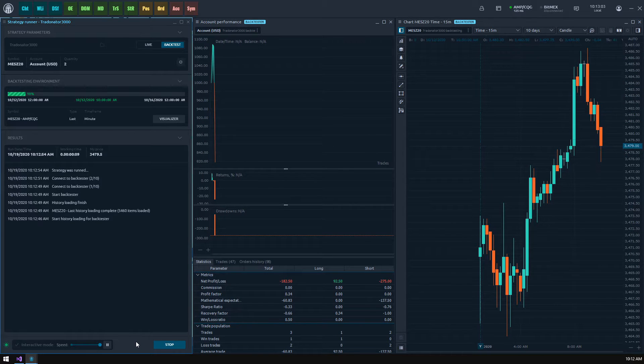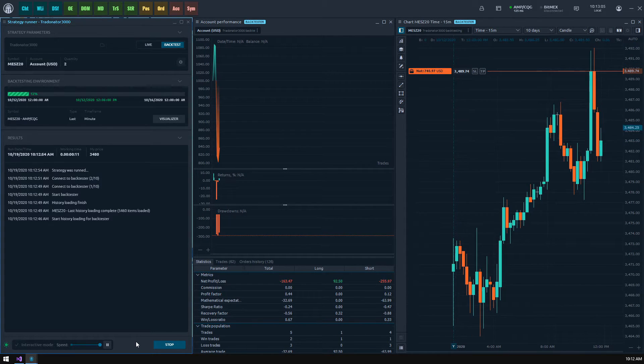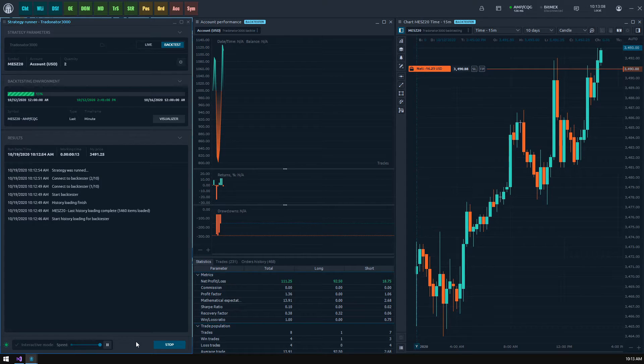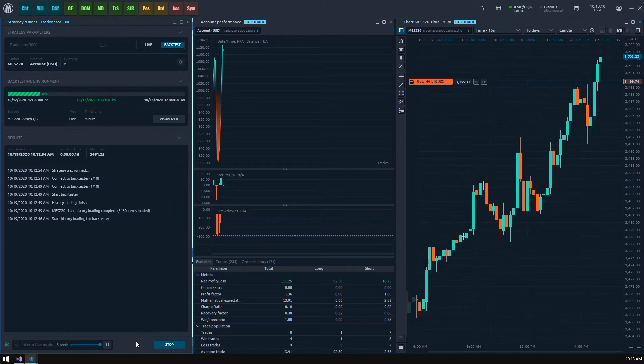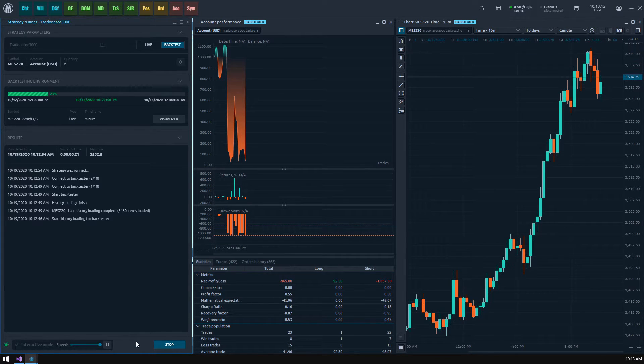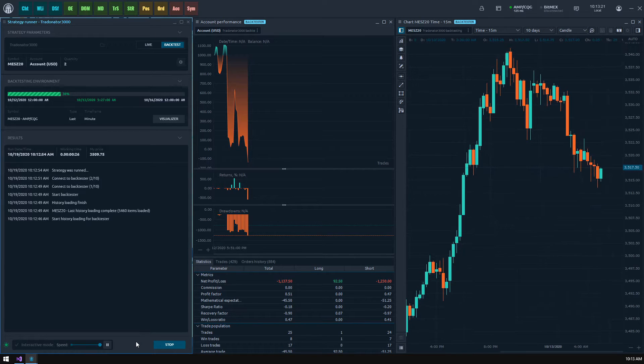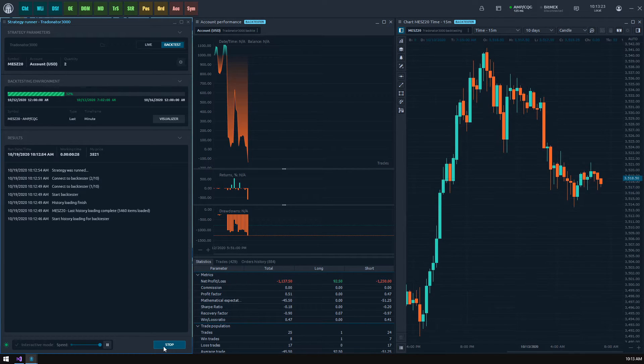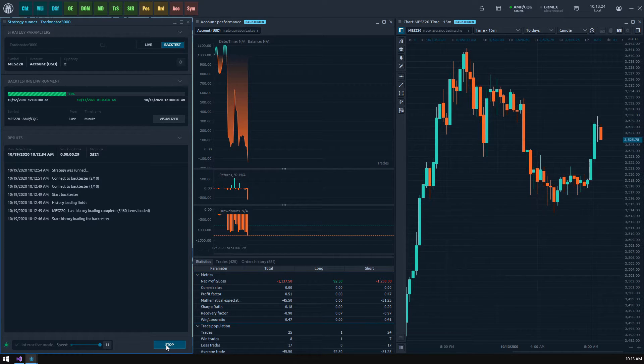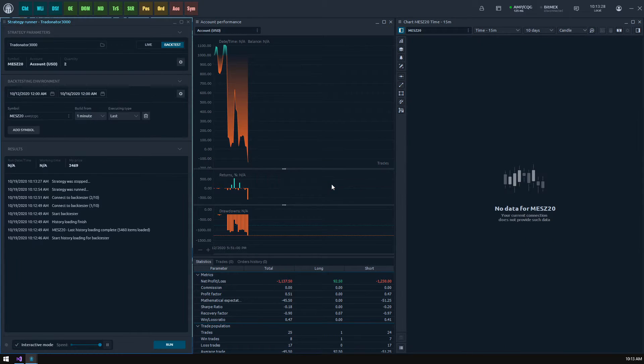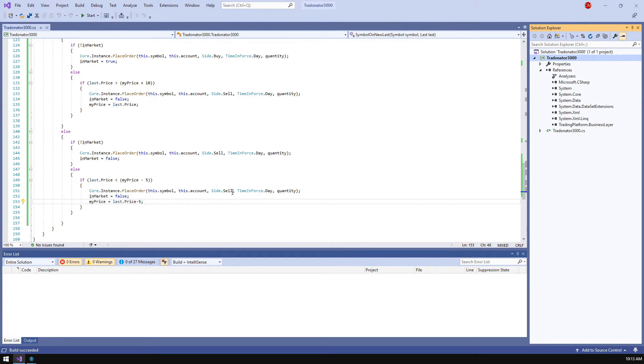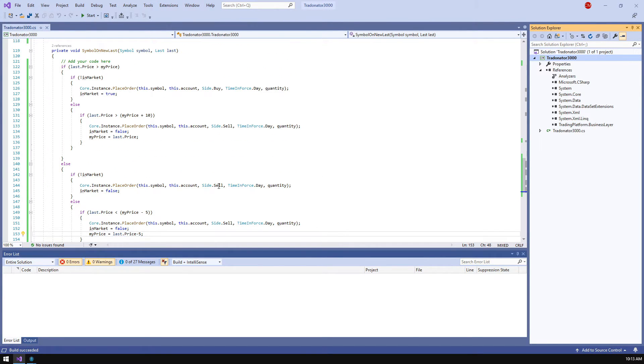We see that at some point in history strategy behaves strangely starting to place numerous orders. This means that we have a logical fail somewhere. Let's find it and fix it. We see that at some point in history seems like I've forgotten to change the orders side when copied the code block.